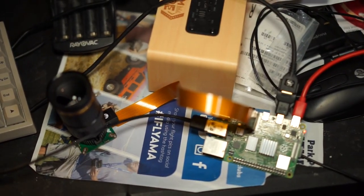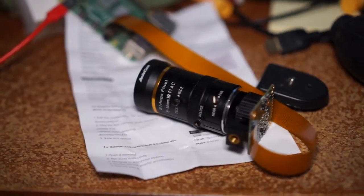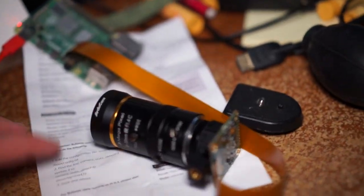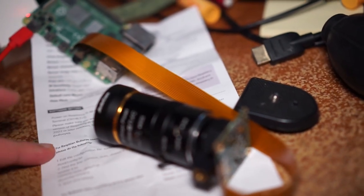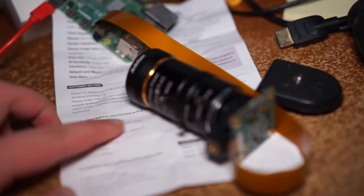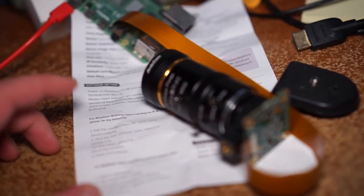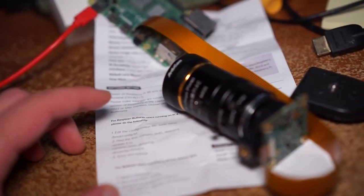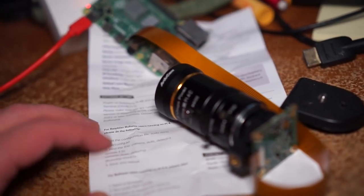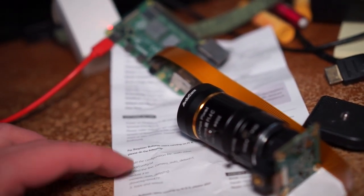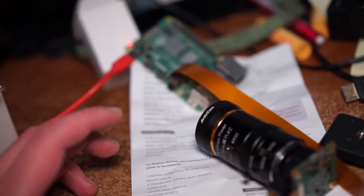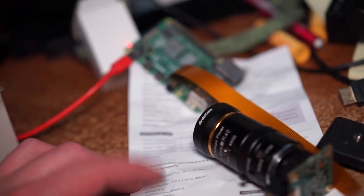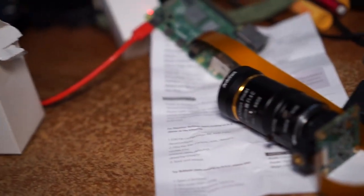So I was a little worried. But we're in business. I had to read the docs. Read the manual. It says for Raspbian Bullseye users running on Pi 4, please do the following. I had to edit this boot config.txt file. Set this camera auto-detect to 0 from 1, and then dto-overlay equals IMX477. And now it works.